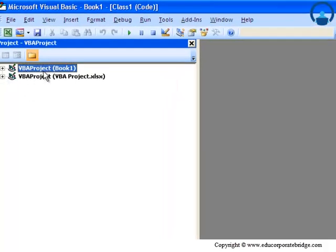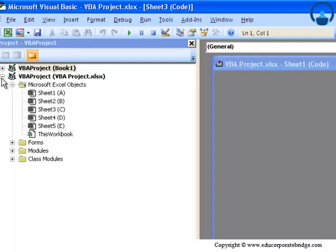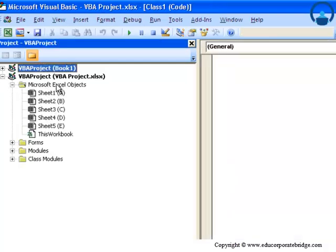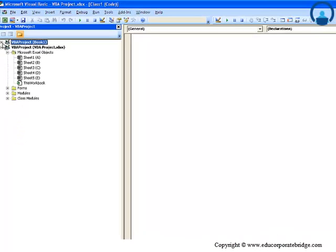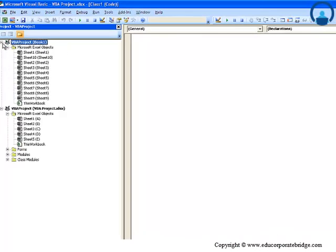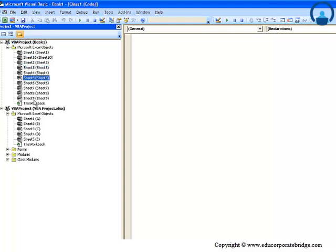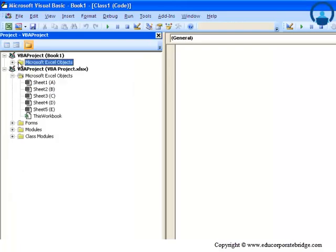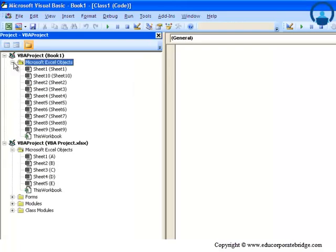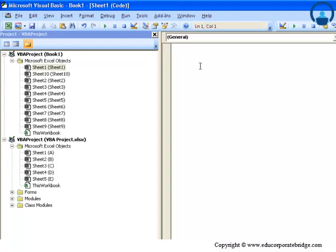Let me now go to the Developers tab and click here on Visual Basic. The moment I do that, you could see that there are essentially two projects instead of one. Now this is VBA Project Book1, and then the current one we were working on - that was VBA Project.xls. Within this Book1 you can see that there are 10 sheets - Sheet1, Sheet2, Sheet3, Sheet4.